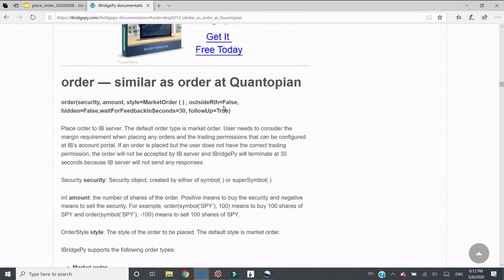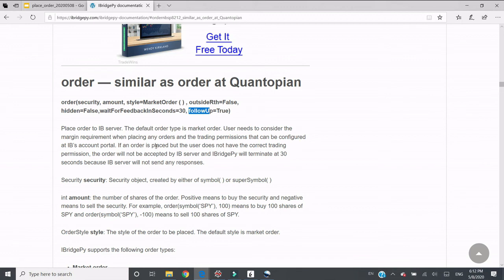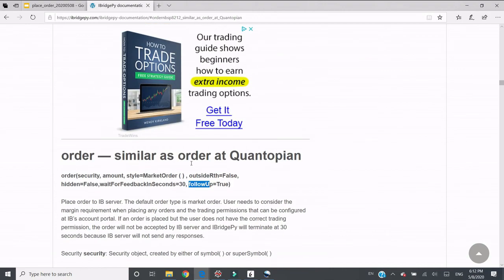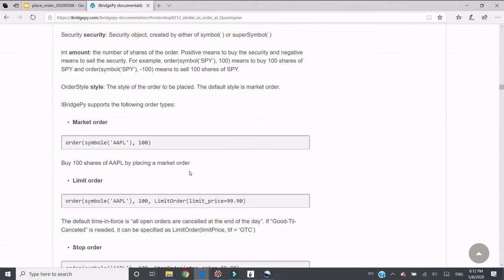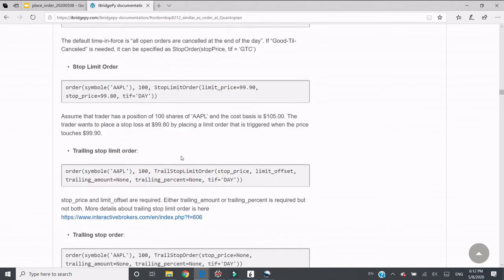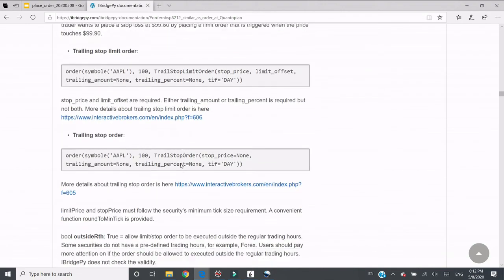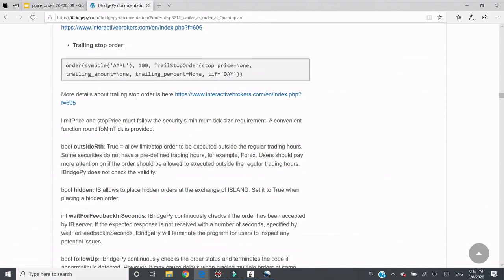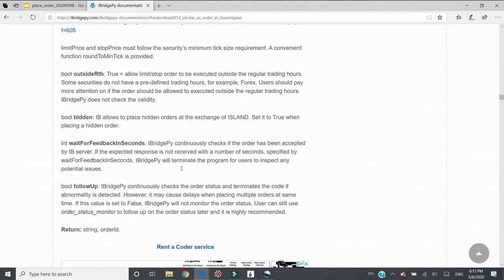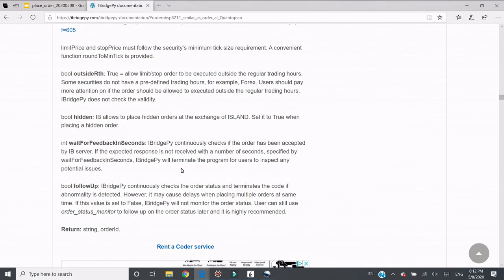However, if you want to place a hundred orders in, say, five seconds, it takes time to wait for the response from IB server. You can switch follow up to false, then iBridgePy will ignore any server message and just keep ordering. This is a feature you can use when you place a lot of orders in a short period of time.